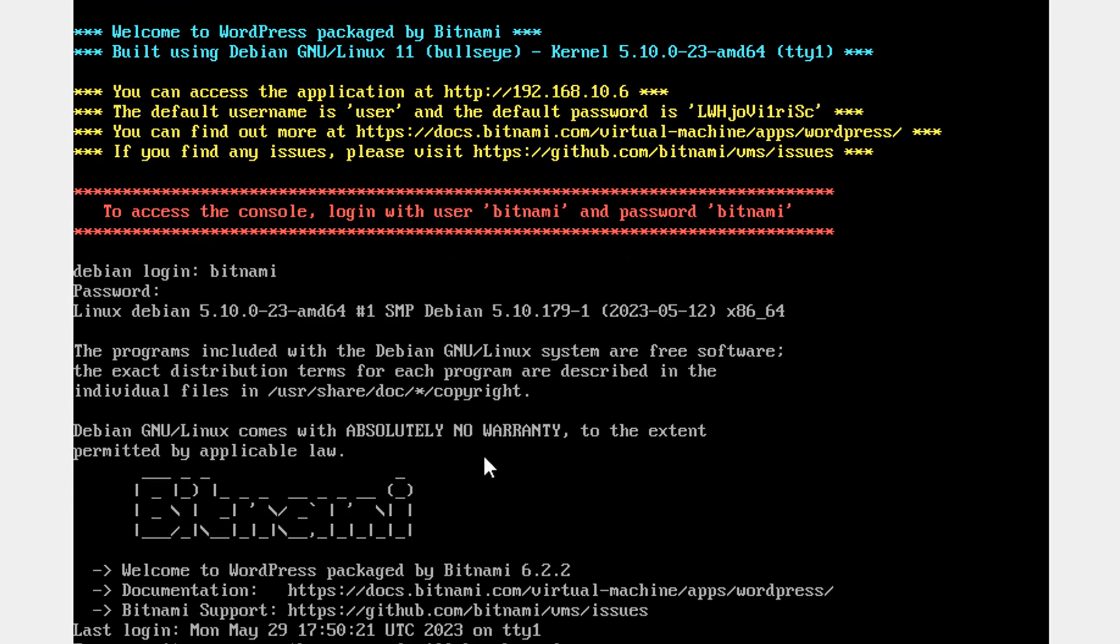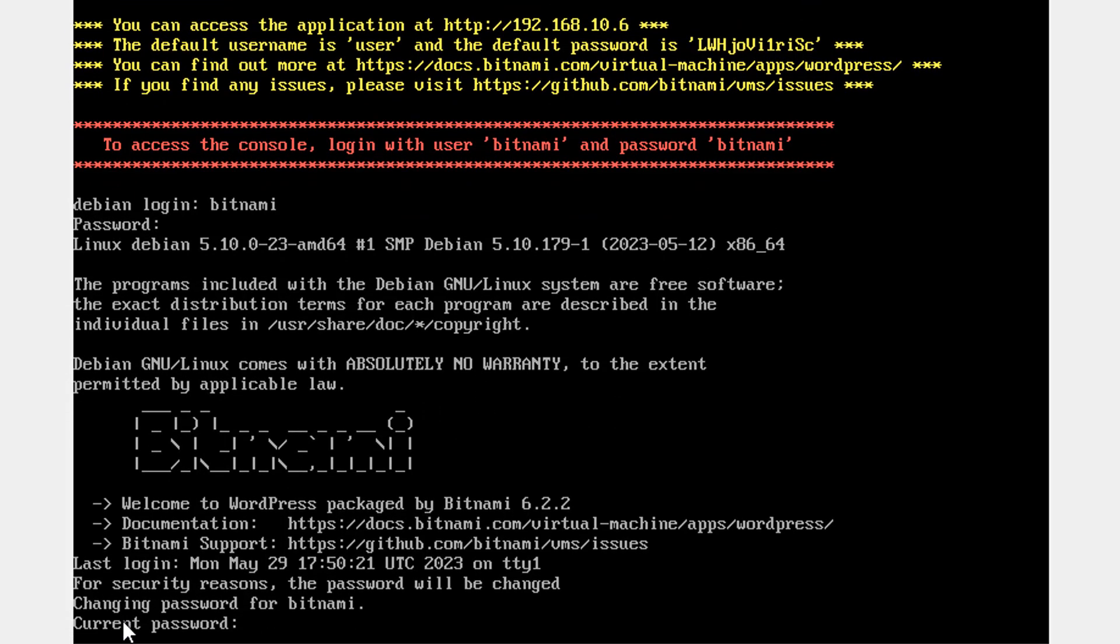After that you will get this information. You can change your password for Bitnami but for now I am going to keep this as it is. Now I am going to use this IP address for your localhost and the same username user and password to show you your WordPress localhost.